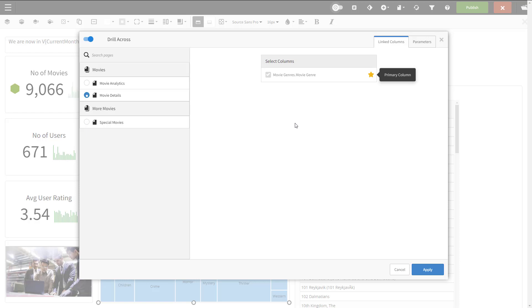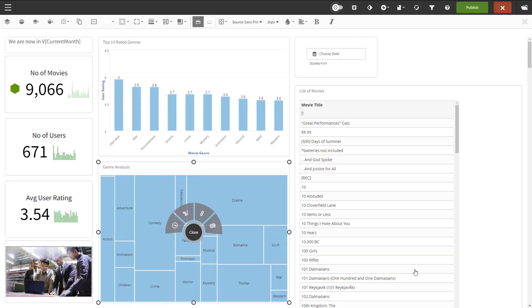My movie details dashboard has the movie genre filter, so this works fine. You can also select a parameter or parameters to pass with the drill through. I'll show you how this works with the button option. So we are done here. I'll click apply and save the dashboard.